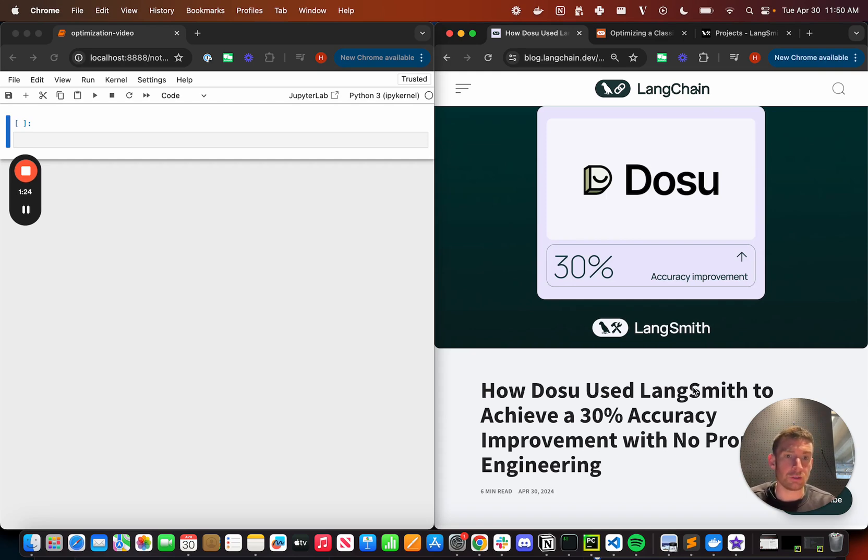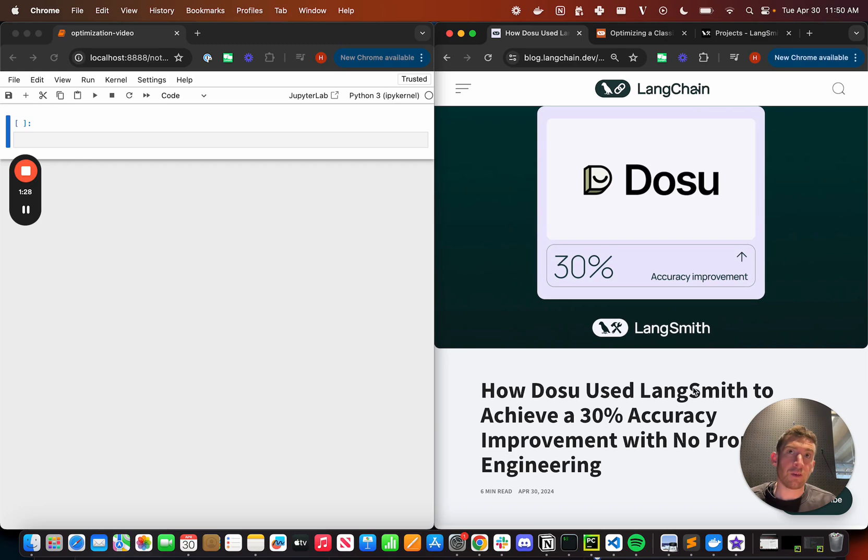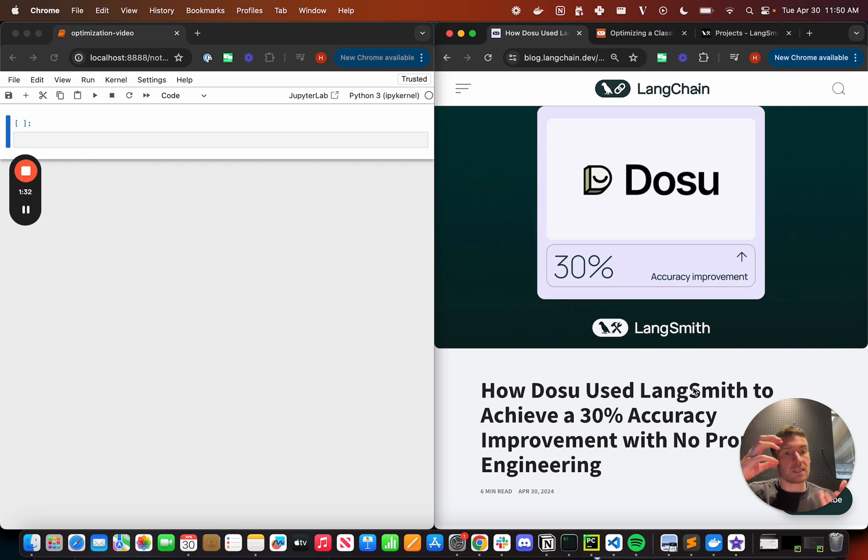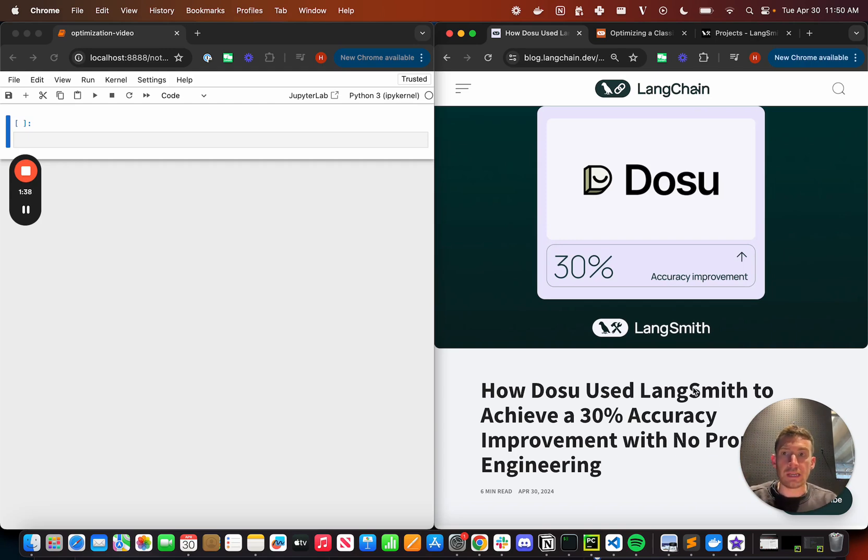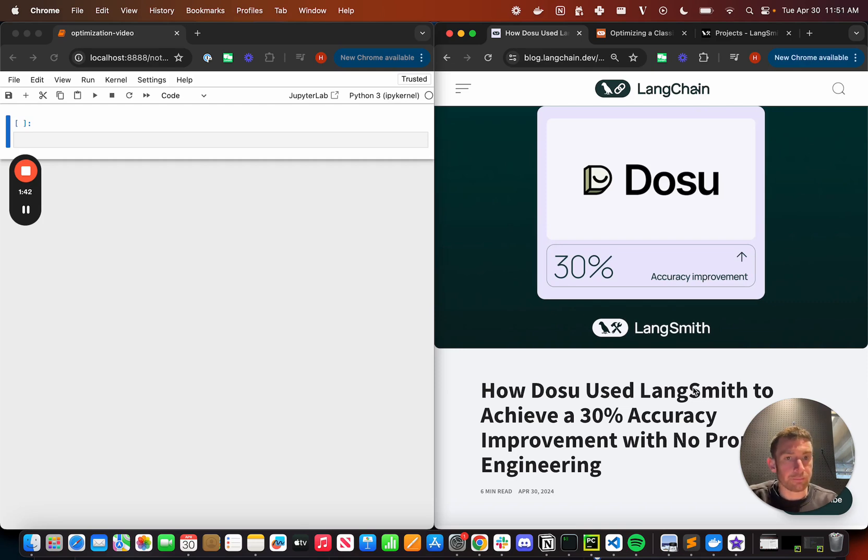But the real power of LangSmith comes from the fact that these aren't all separate things. These are all together in one platform.